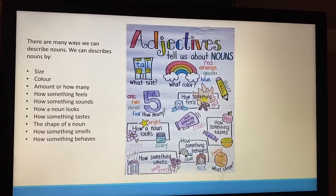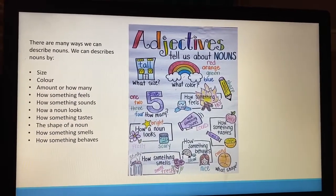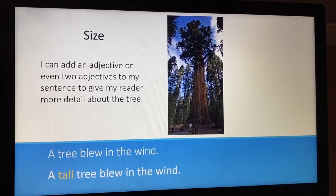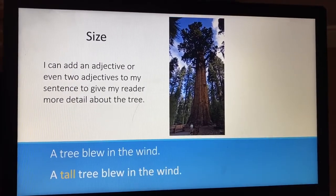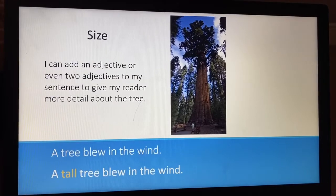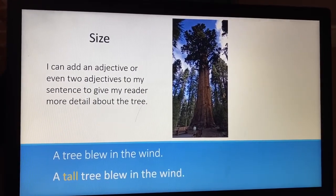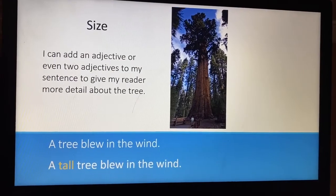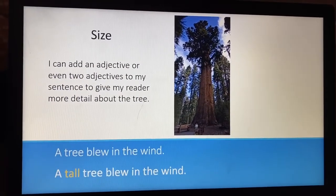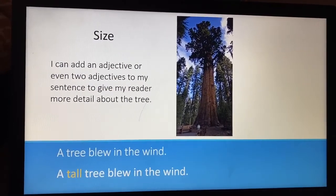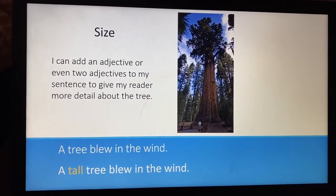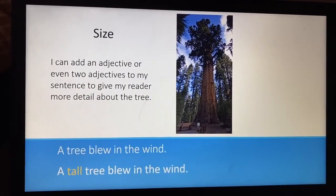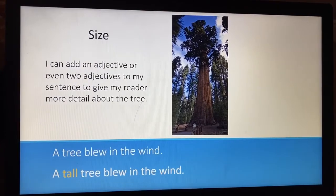I've posted a little poster there with some examples for you to have a look at. Then I've gone through and tried to take all of those different ways that we can describe nouns and done some sentences with pictures. So this one is size. I can add an adjective — or even two adjectives — to give my reader more detail about my tree. The first sentence without an adjective: 'A tree blew in the wind.' It's not very interesting and doesn't give much detail. Then with my adjective: 'A tall tree blew in the wind.' Now we know it's a tall tree.